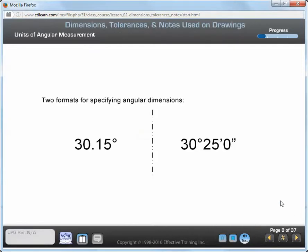Angular dimensions on engineering drawings are specified as either decimal degrees or as degrees, minutes, and seconds. On the left is an example of an angular dimension specified in degrees and decimal parts of a degree. On the right is an example of an angular dimension specified in degrees, minutes, and seconds.